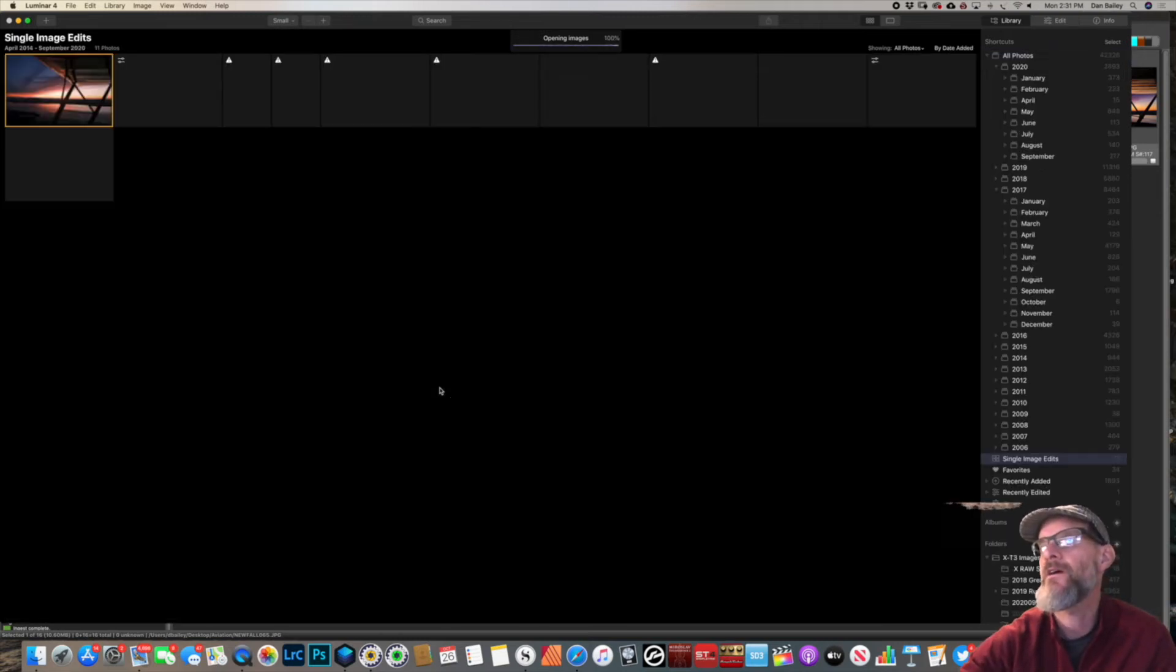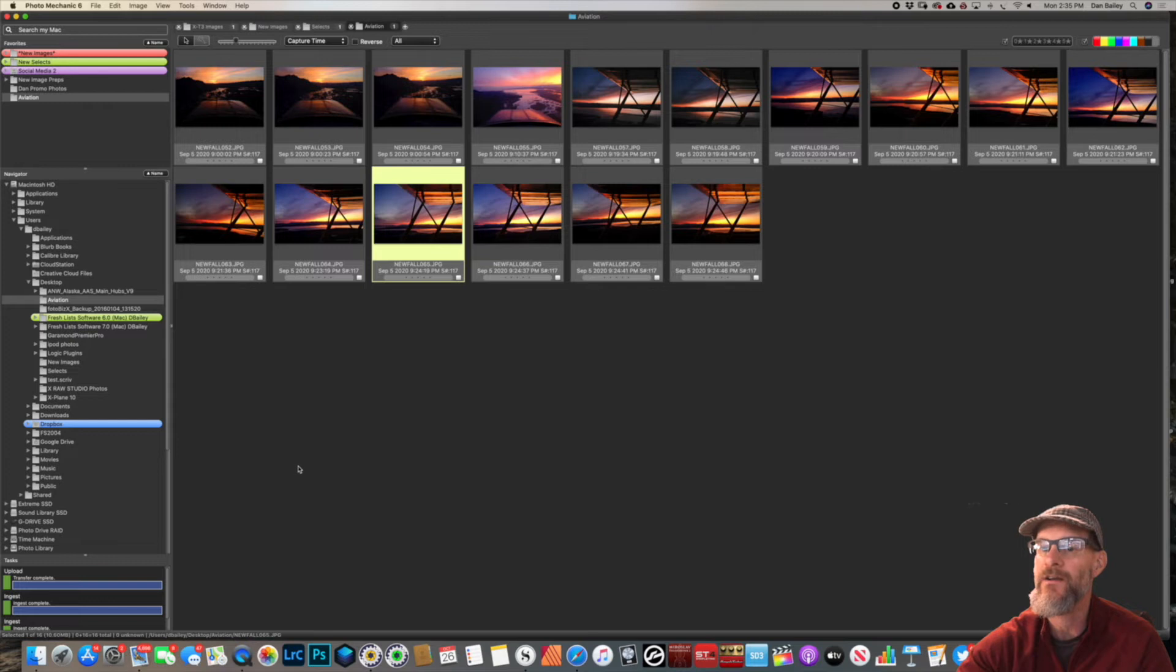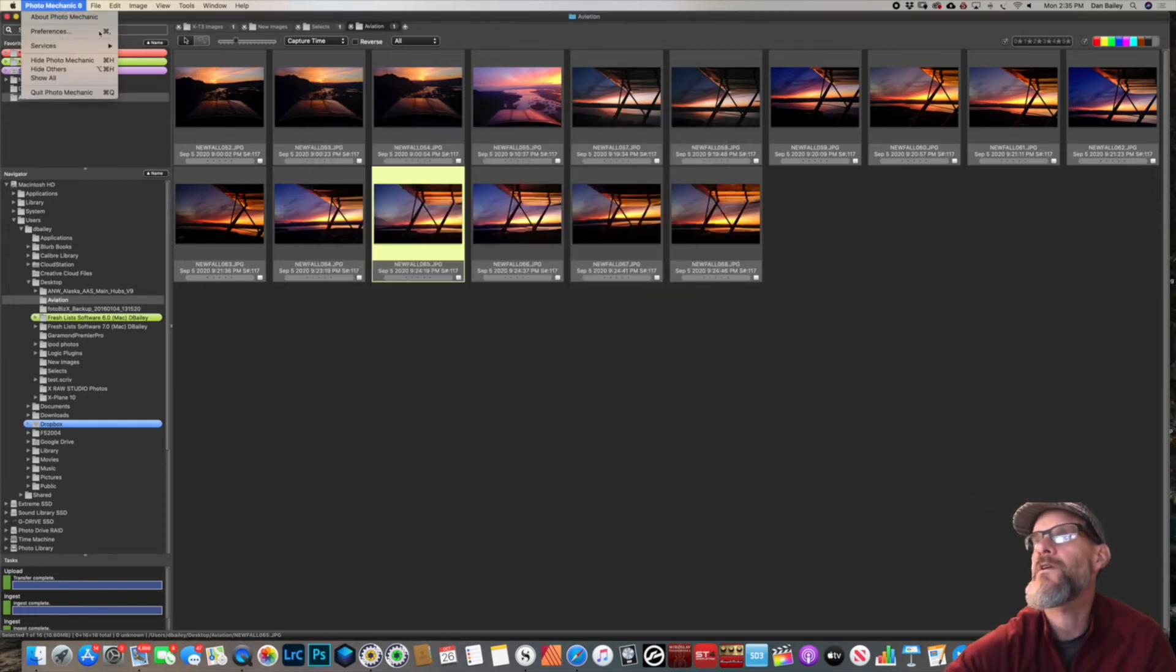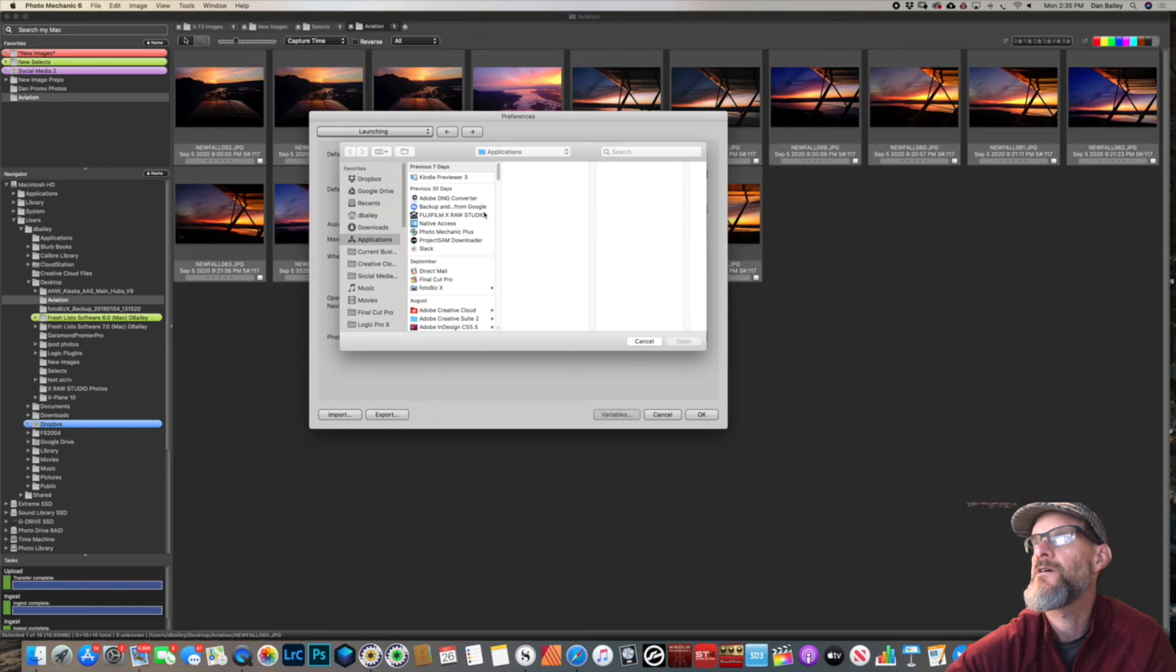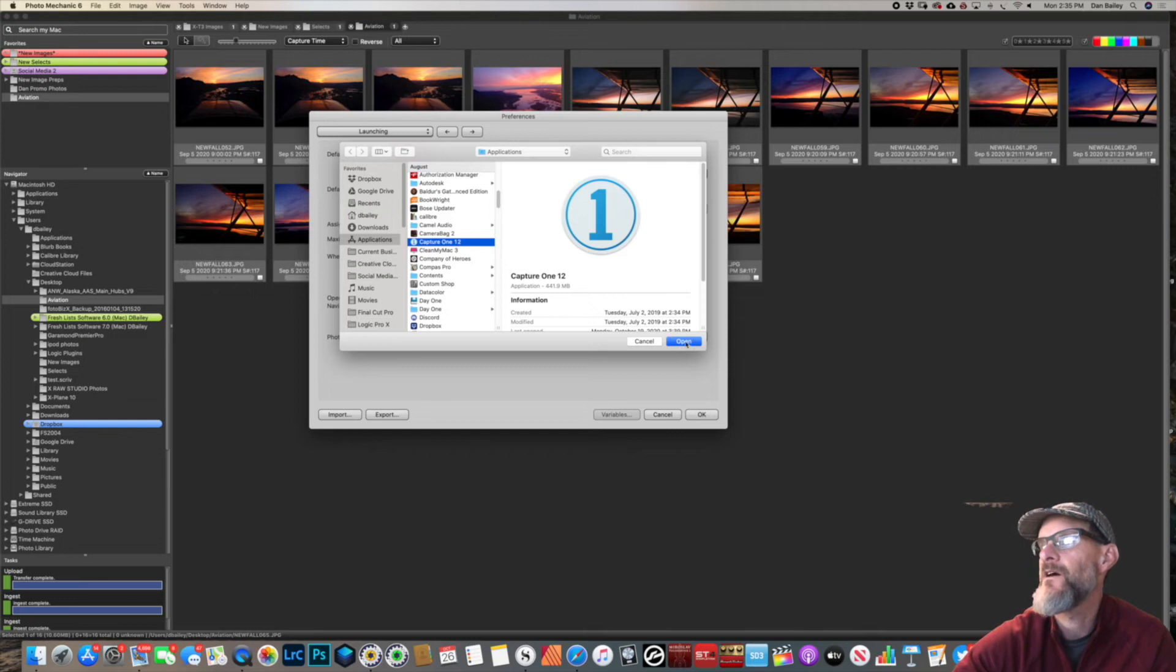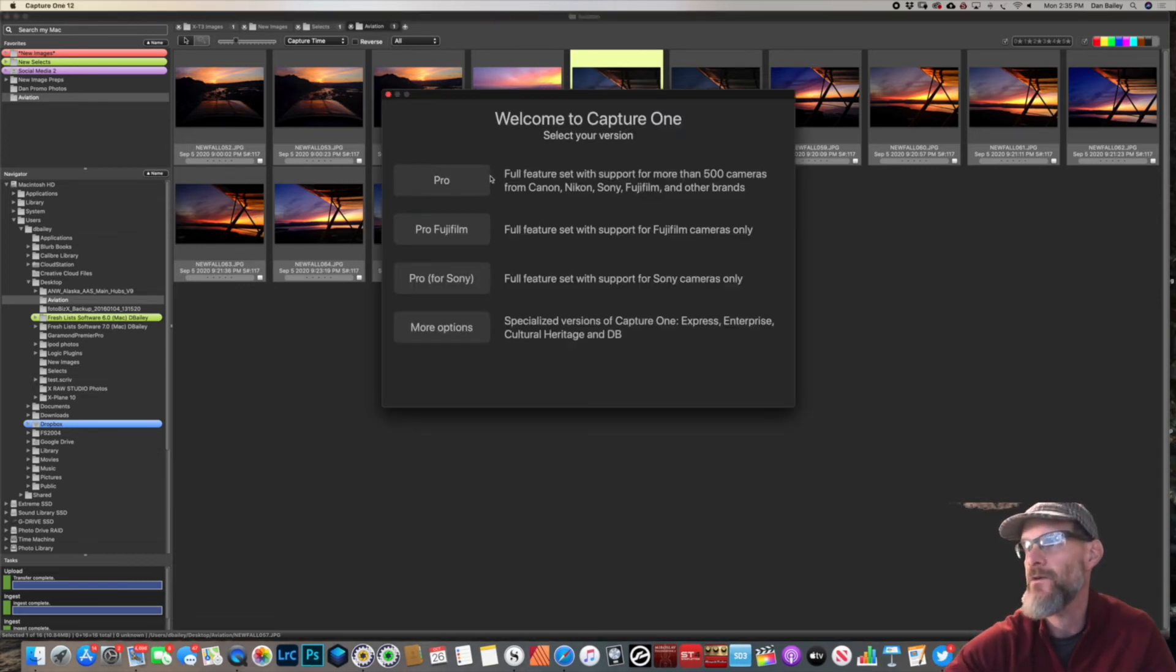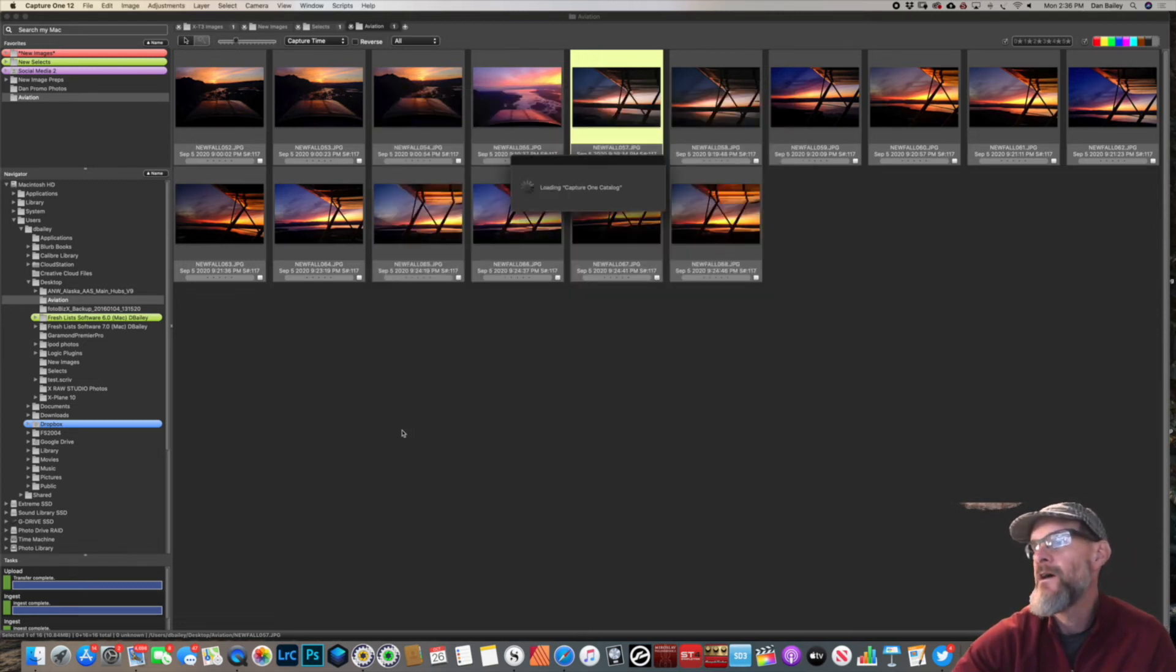There we go, took a little bit of time. You could also use a program like Capture One as your external editor, even though Capture One already has a catalog. Here's a way that you could incorporate that kind of seamlessly. Under Photo Mechanic's Preferences, we're going to go to this Launching tab, and instead of Luminar as the default Edit Photo app, we're going to choose Capture One 12. That's what I have on my computer. Now when I go to this photo and hit Command Edit, it's just a trial here, we have 23 days left in our trial.